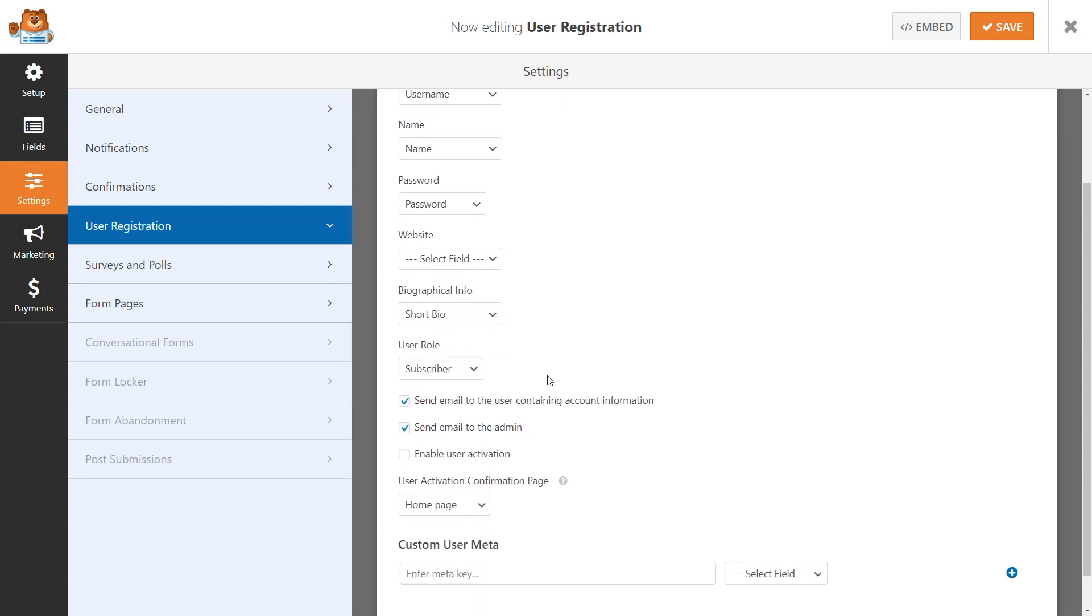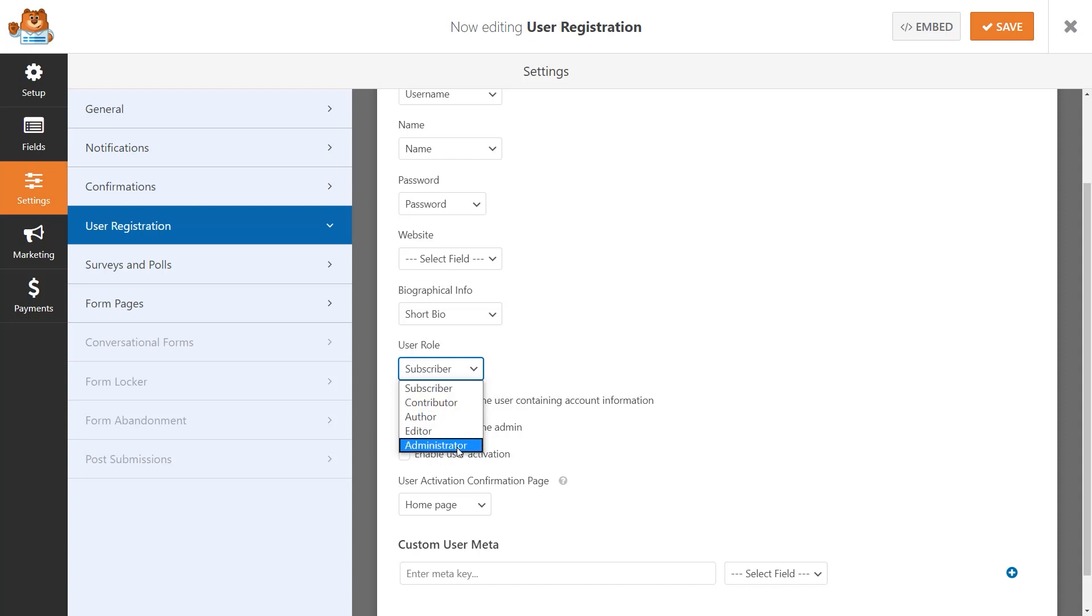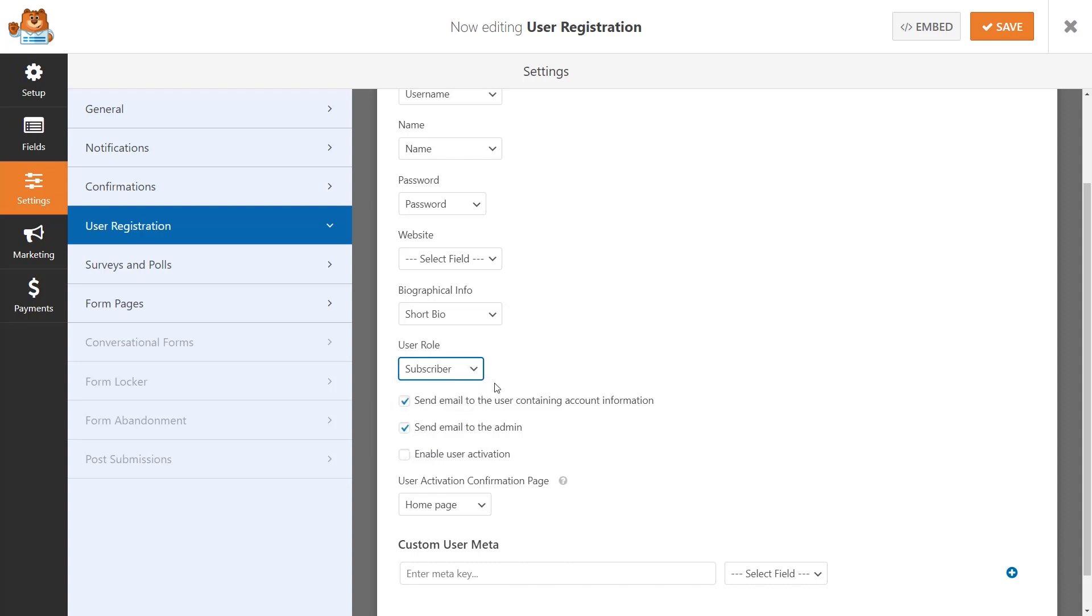Next up is the User Role, which is the role that will automatically be assigned to that user once their account is activated and ready to go. Depending on your needs, you can choose anything from subscriber to administrator, but keep in mind that you can only select one option.